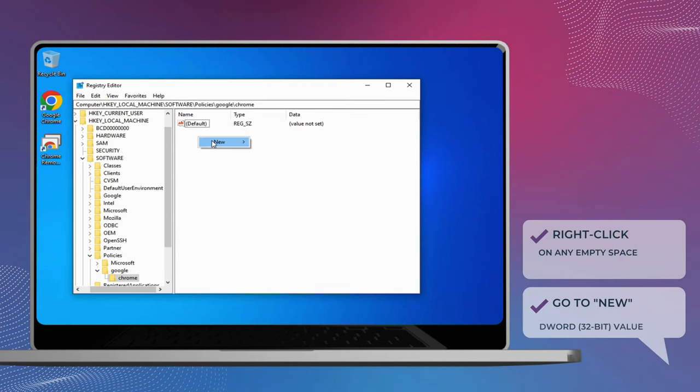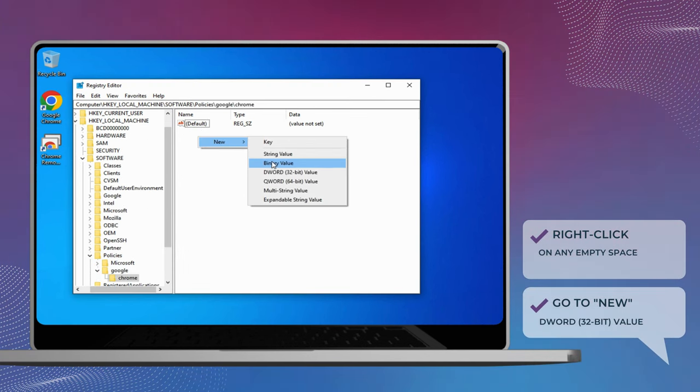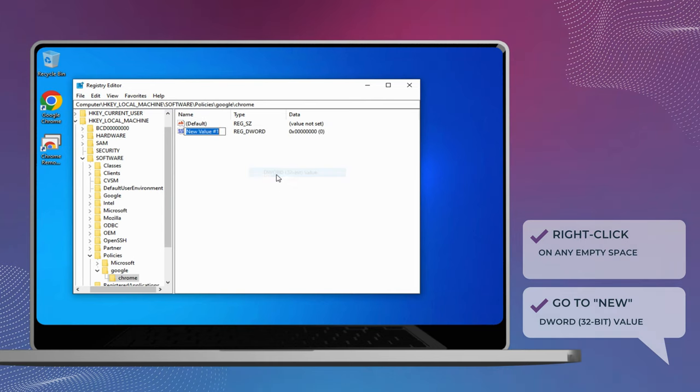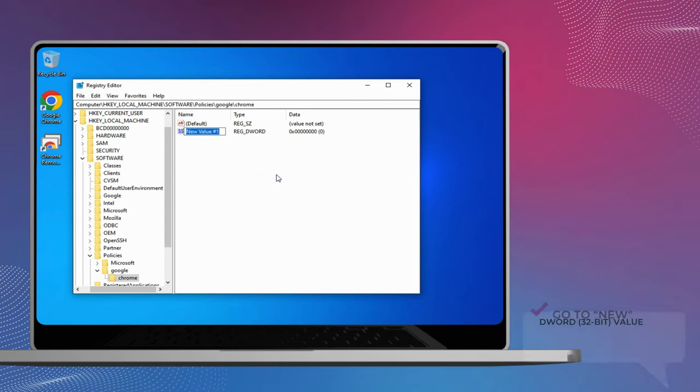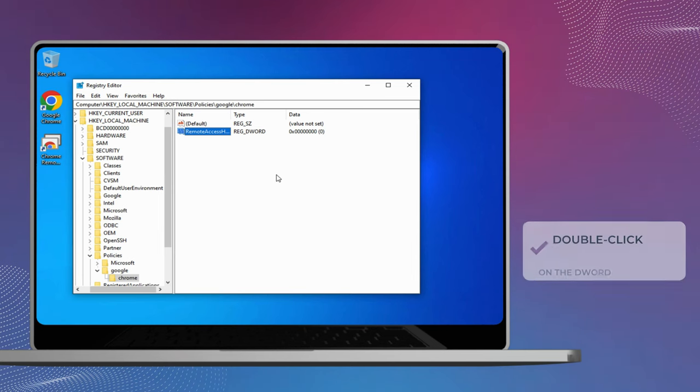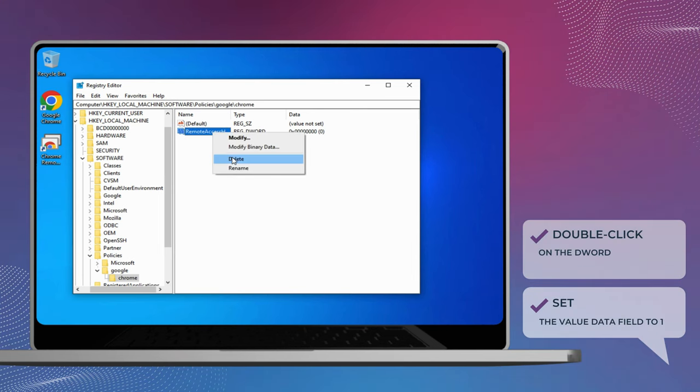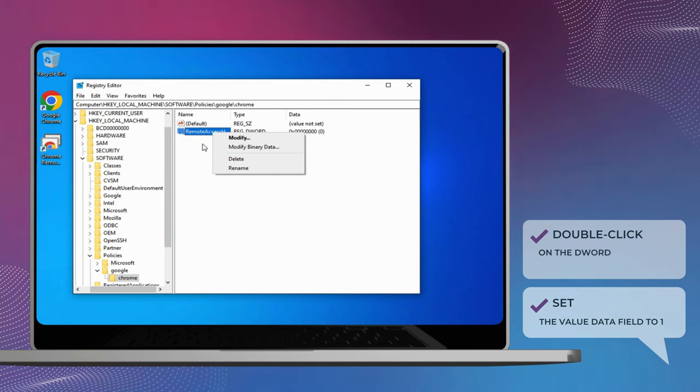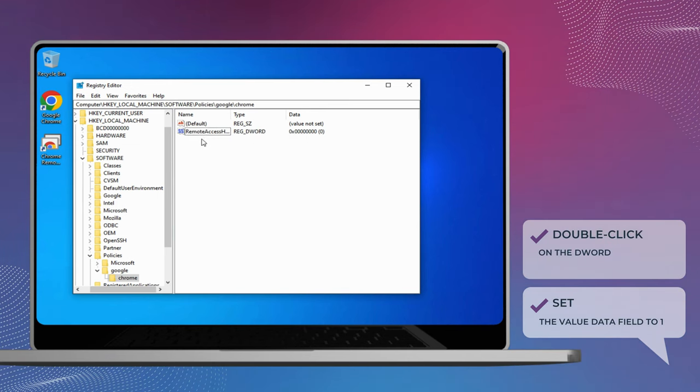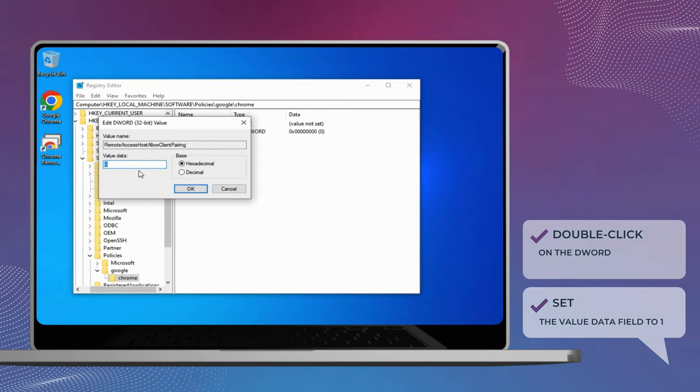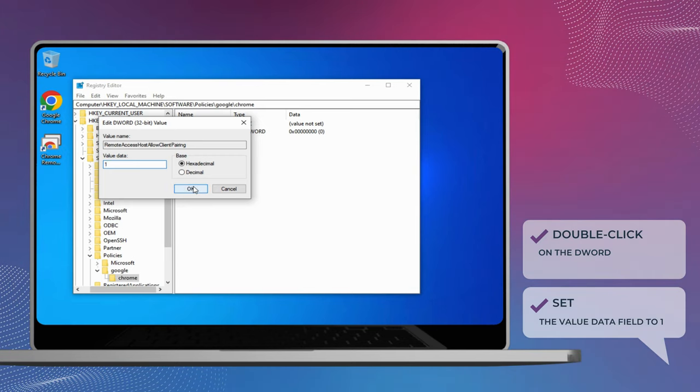Right-click on the Chrome key, go to New, and select D-Word, 32-bit value. Double-click the newly created D-Word, change value data to 1 and click OK. Restart your PC after this and try using the Chrome Remote Desktop again.